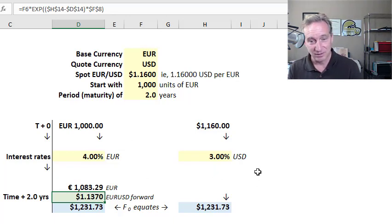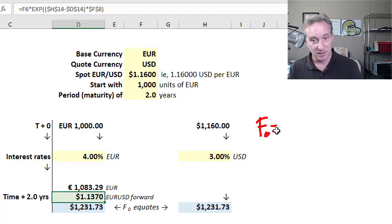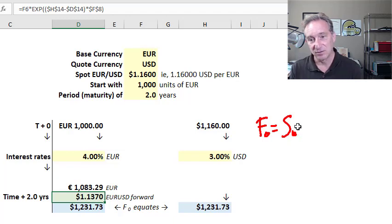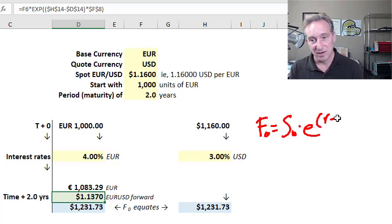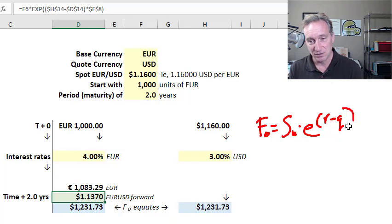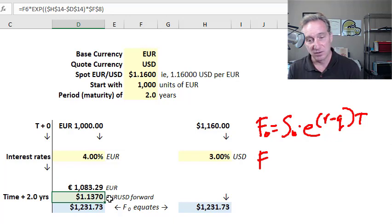The cost of carry model tells us the theoretical futures price F₀ equals the spot price S₀ times E raised to (r minus q) times T, where r is the risk-free rate, q is the dividend yield or income paid by the commodity, and T is the maturity. For an investment commodity it's the risk-free rate minus the dividend yield over the maturity. That's exactly what's being applied here to solve for this forward price.